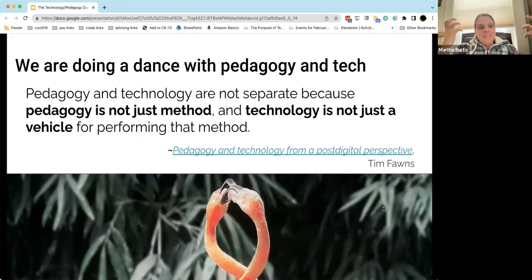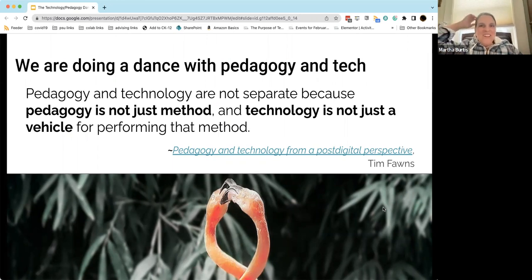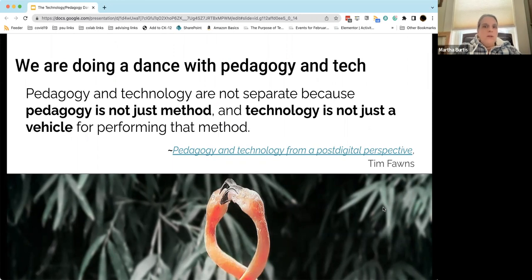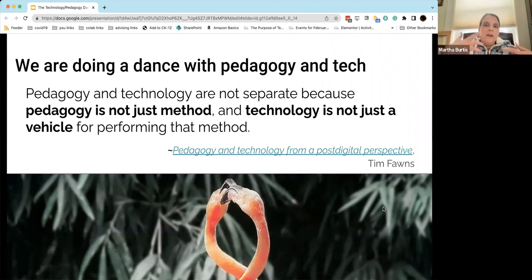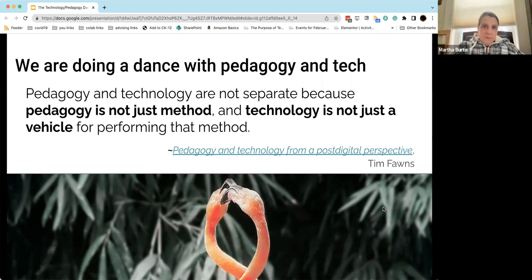Ultimately, this isn't a horse-before-the-cart question or a chicken-or-the-egg question. It's really a much more complex sort of dance between pedagogy and technology and us. In this quote from Tim Fonz, I love the way he puts this: pedagogy is not just a method and technology is not just a vehicle — they are intertwined with each other in ways that require us to think about them, and with our students, really carefully.